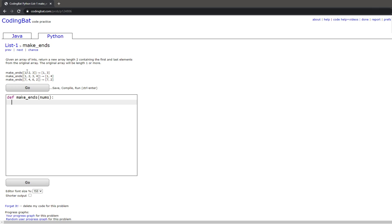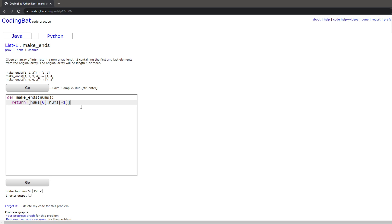So in order to do this, we will just be getting the first and last elements of the array. You can simply do this by returning a new array: nums[0] to get the first element, comma, nums[-1], closing bracket, and then the final closing bracket to complete the array.